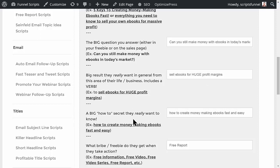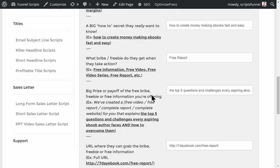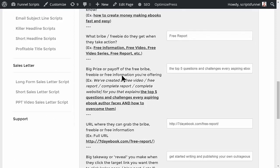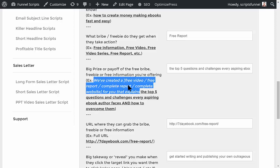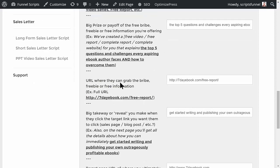The huge secret they really want to know is how to create money-making ebooks fast and easy. The bribe we're going to give them for signing up is a free report. The big prize or payoff of that free bribe is showing them the top five questions and challenges every aspiring ebook author faces and how to overcome them. This completes a phrase like 'we've created a free report for you that explains the top five questions and challenges.'